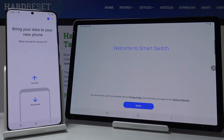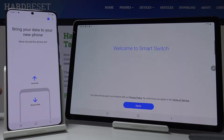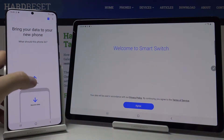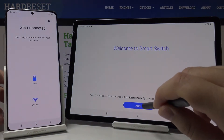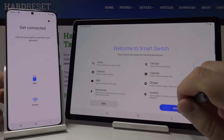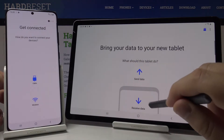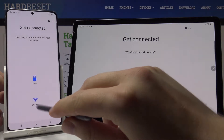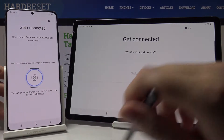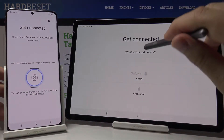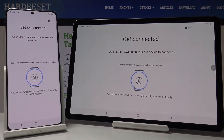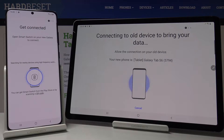Open the app on both your Samsung smartphone and your Tab S6. On the Samsung phone, tap on 'Send Data'. On your Tab, click on 'Agree', then 'Allow', and tap on 'Receive'. We are going to connect wirelessly, so tap on it and choose Galaxy, and also select the wireless connection. Right now our devices are connecting and we have to wait.